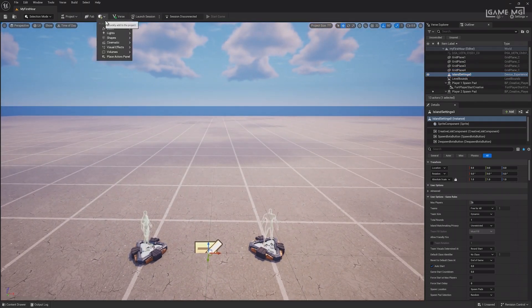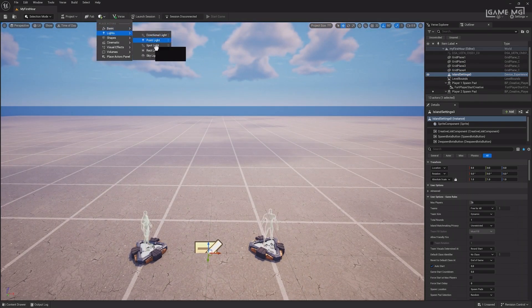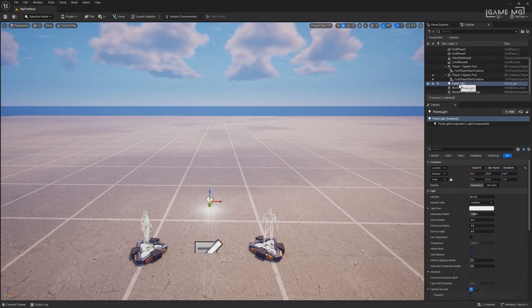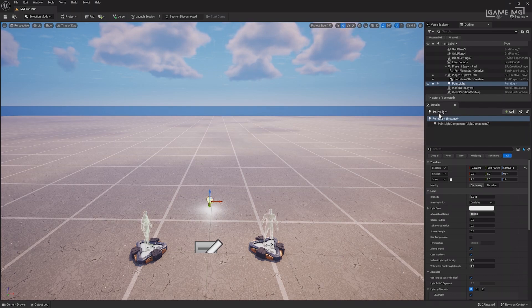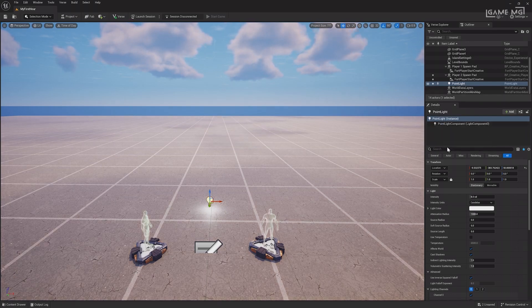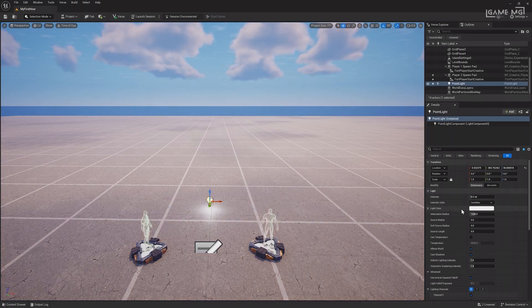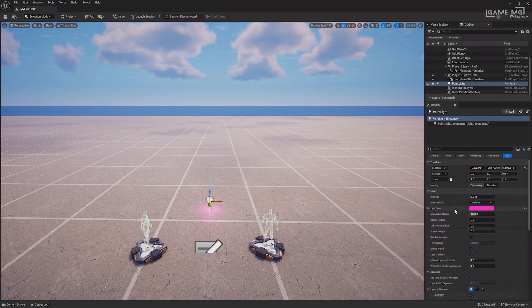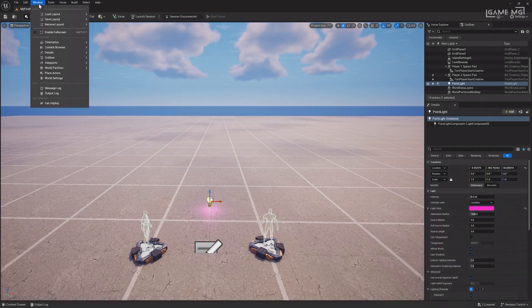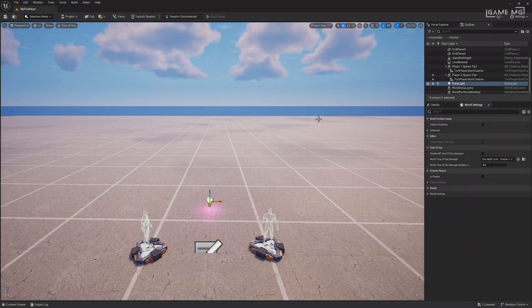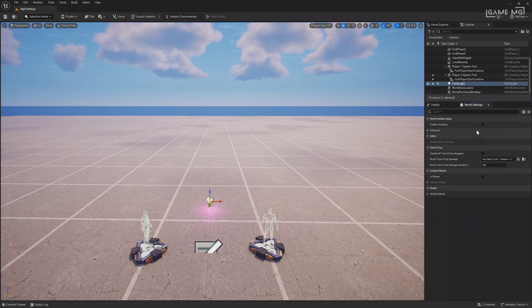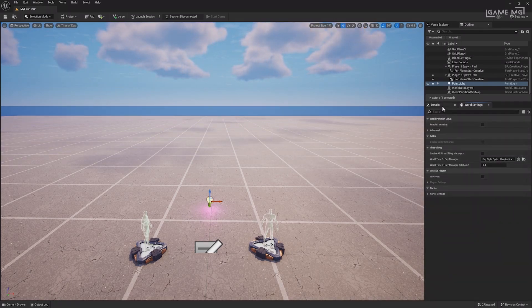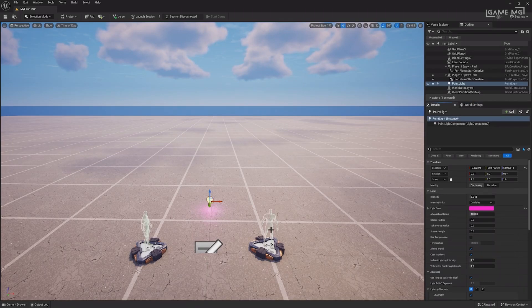Adding something new from the create menu, like a point light, displays it in the outliner. Selecting the point light from the viewport or outliner displays its settings in the details window, where you can adjust the light's color, intensity, or other details. Opening world settings from the window menu allows you to adjust settings for the map you're currently on, such as disabling the time of day manager.